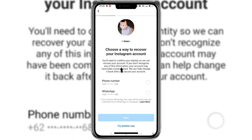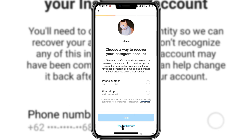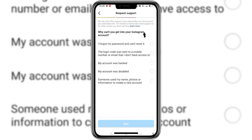We will be directed to this page where you can see the phone number linked to our account. Just click 'Try another way' because our phone number was changed by the hacker.